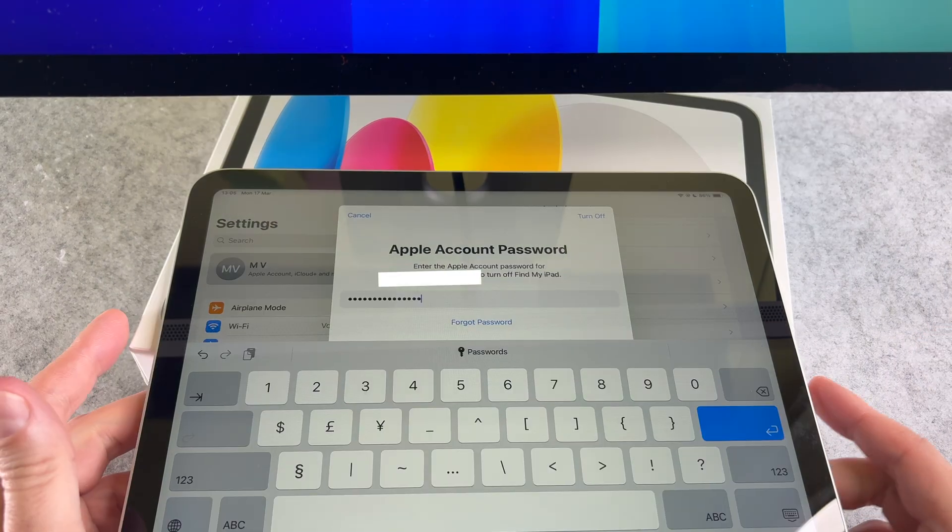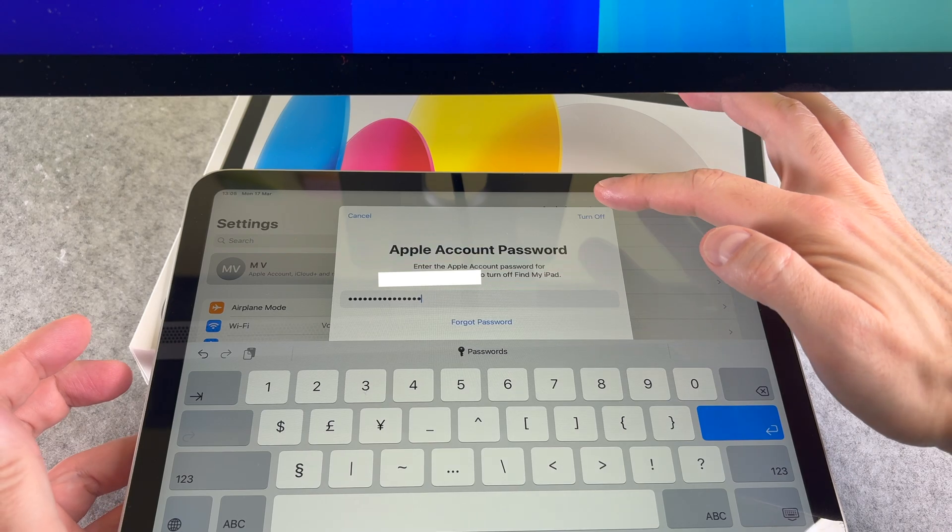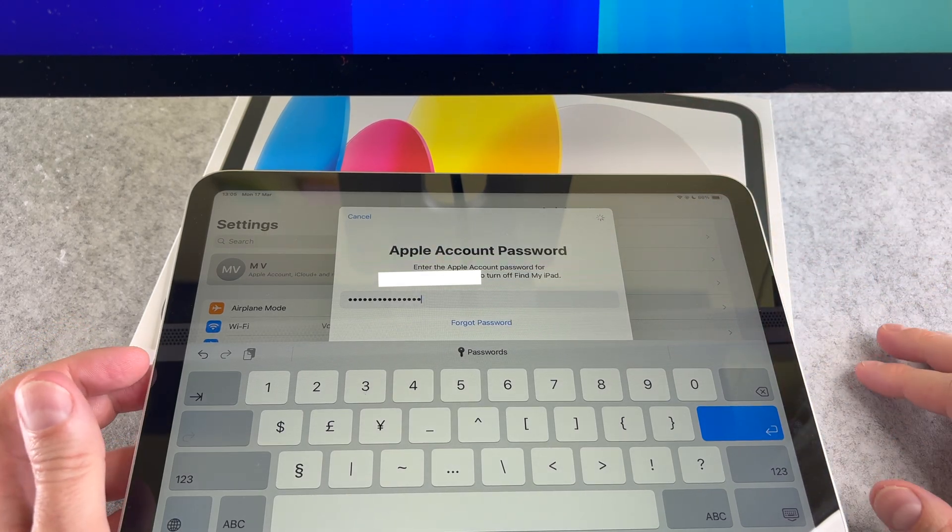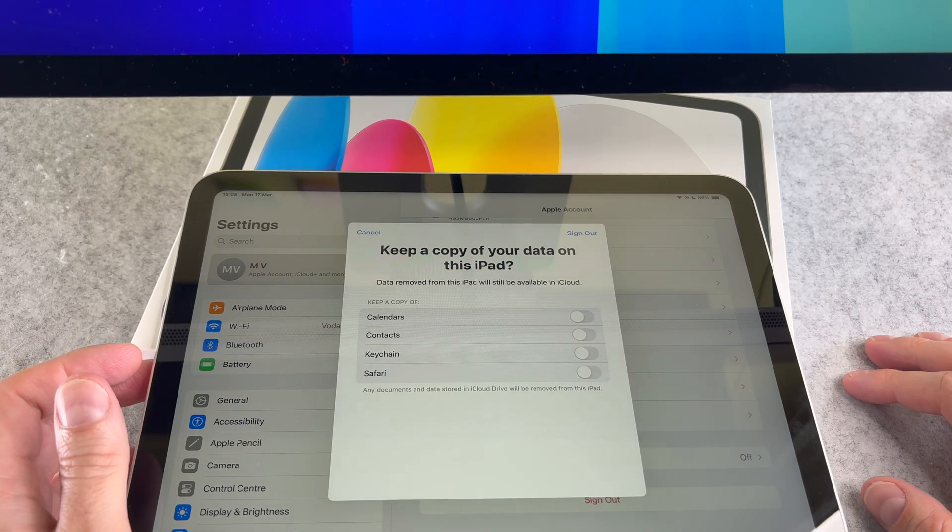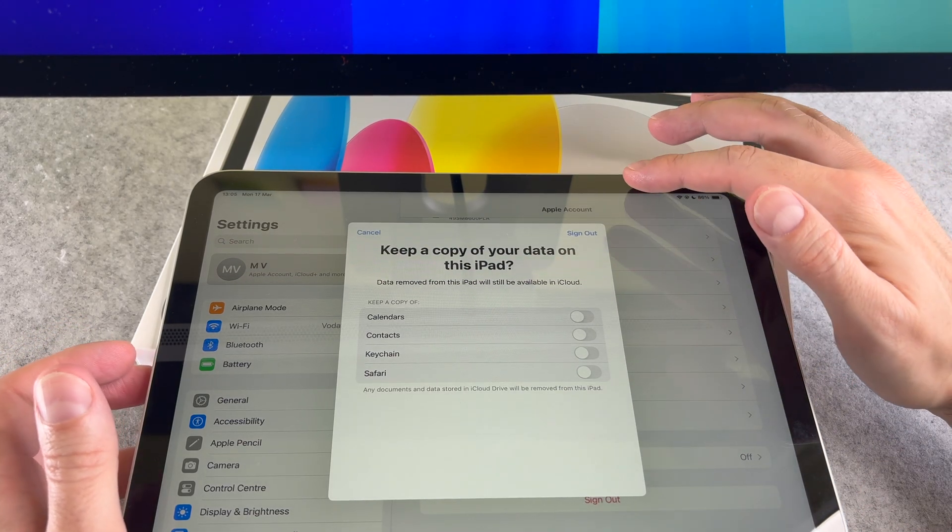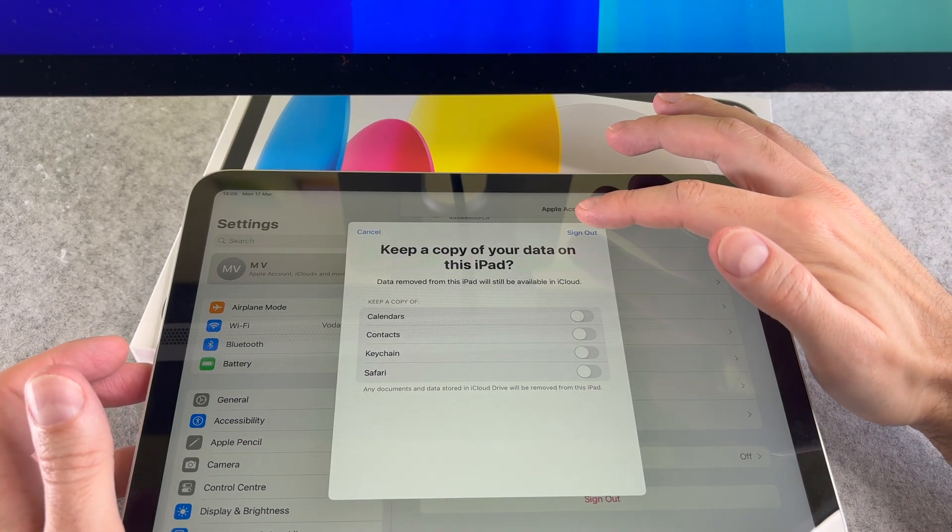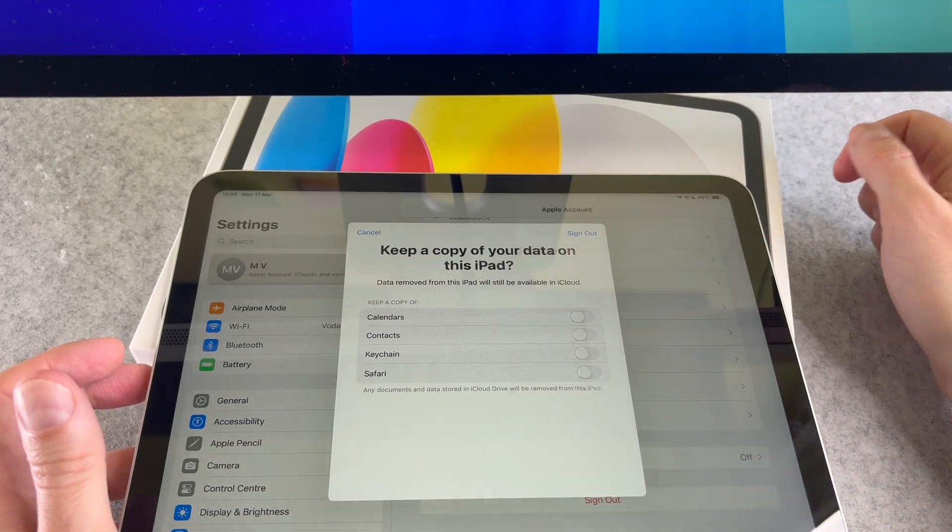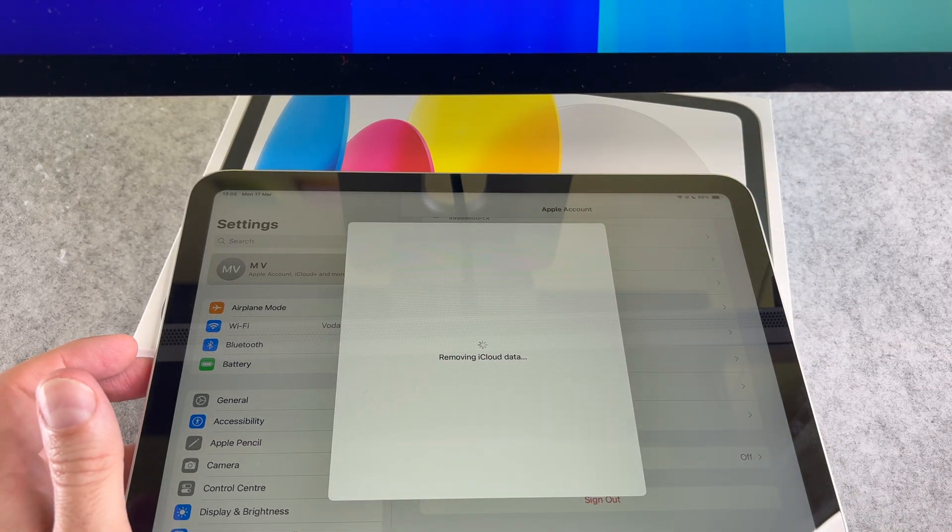Please add your password here. Please don't turn on any switch in this list. On the top tap on the sign out button.